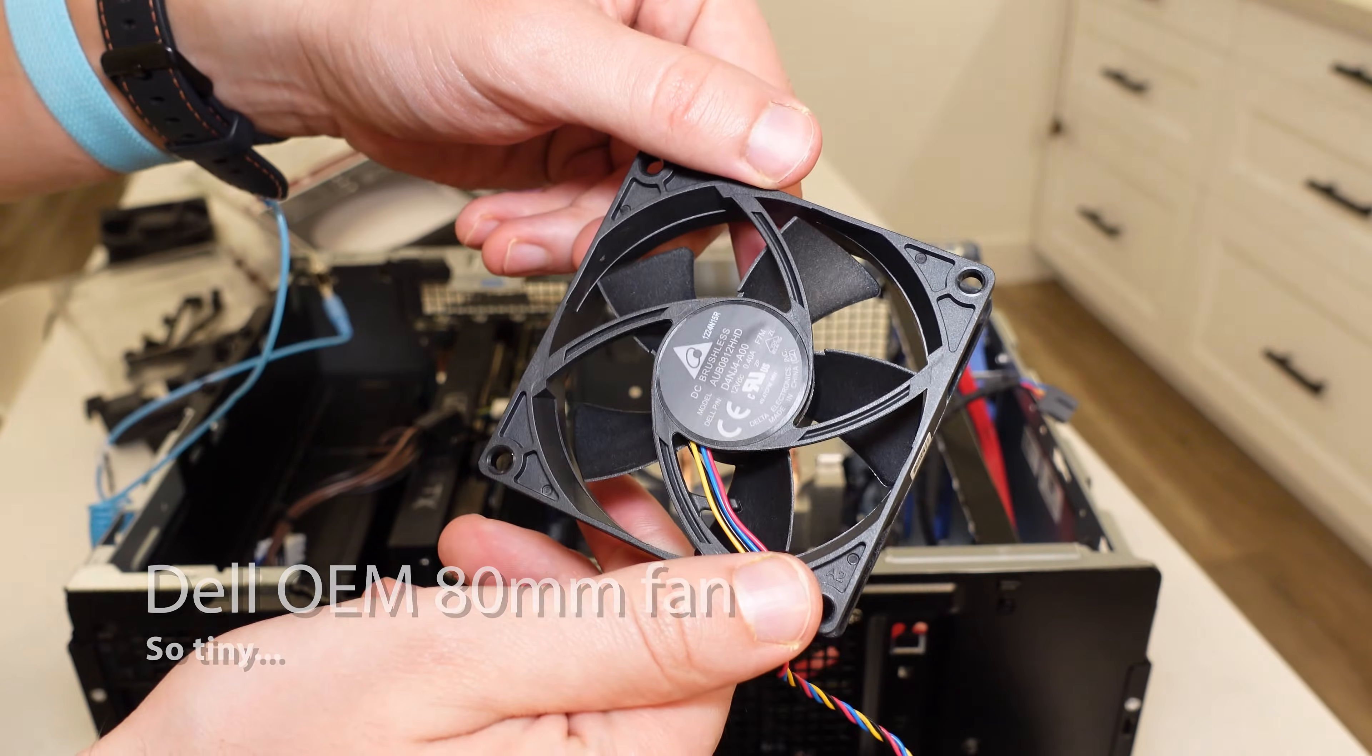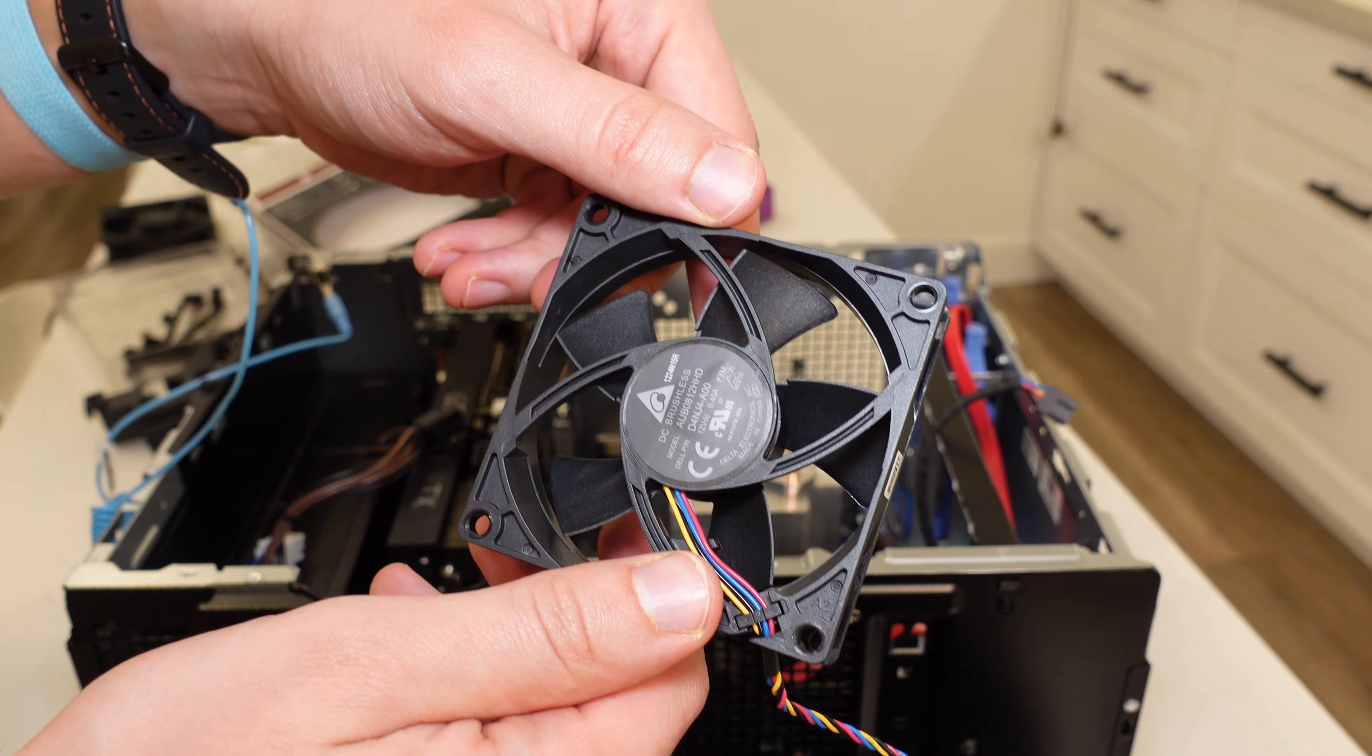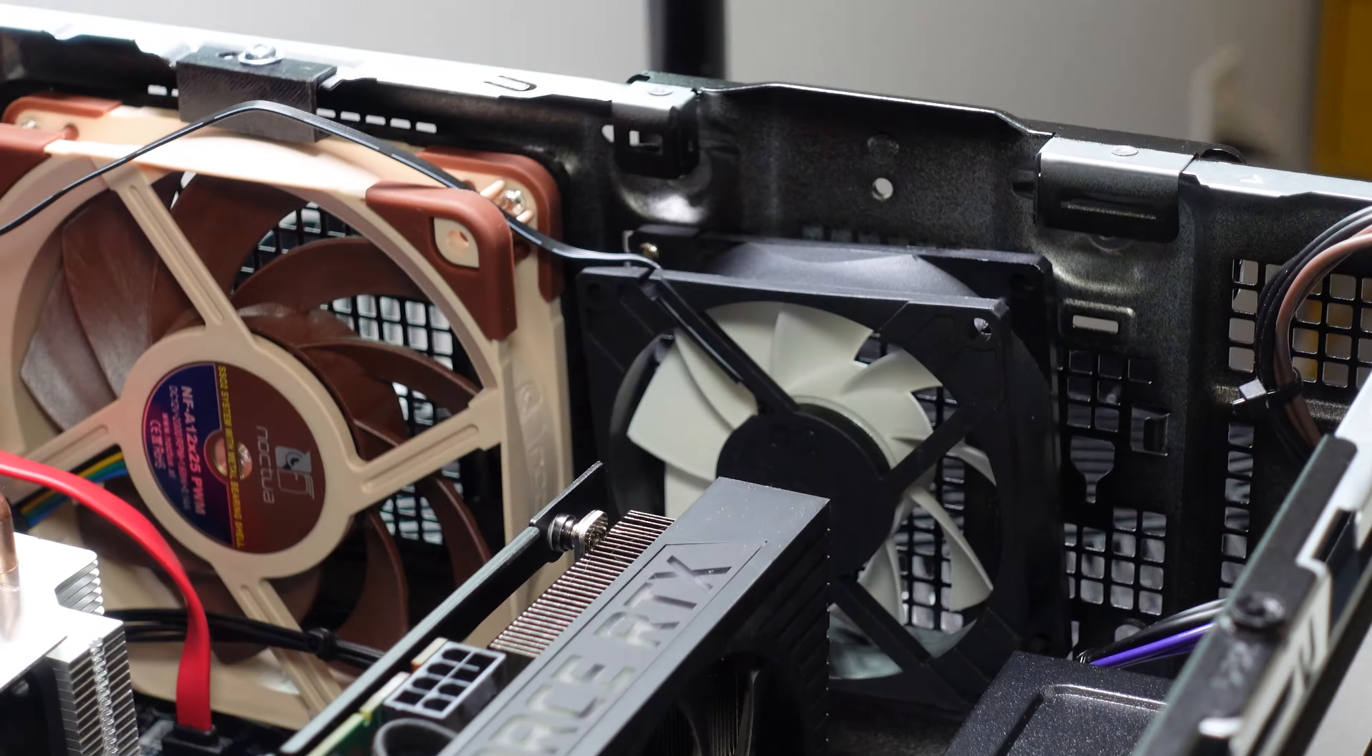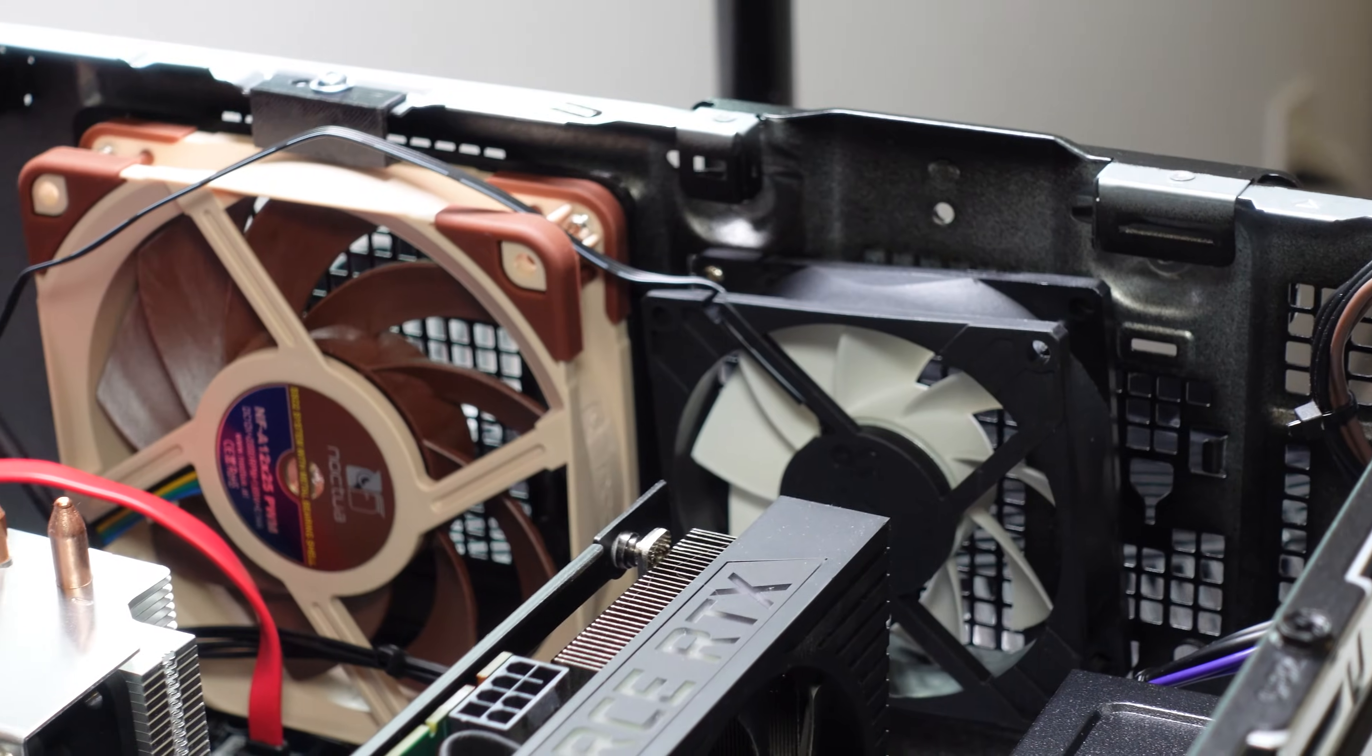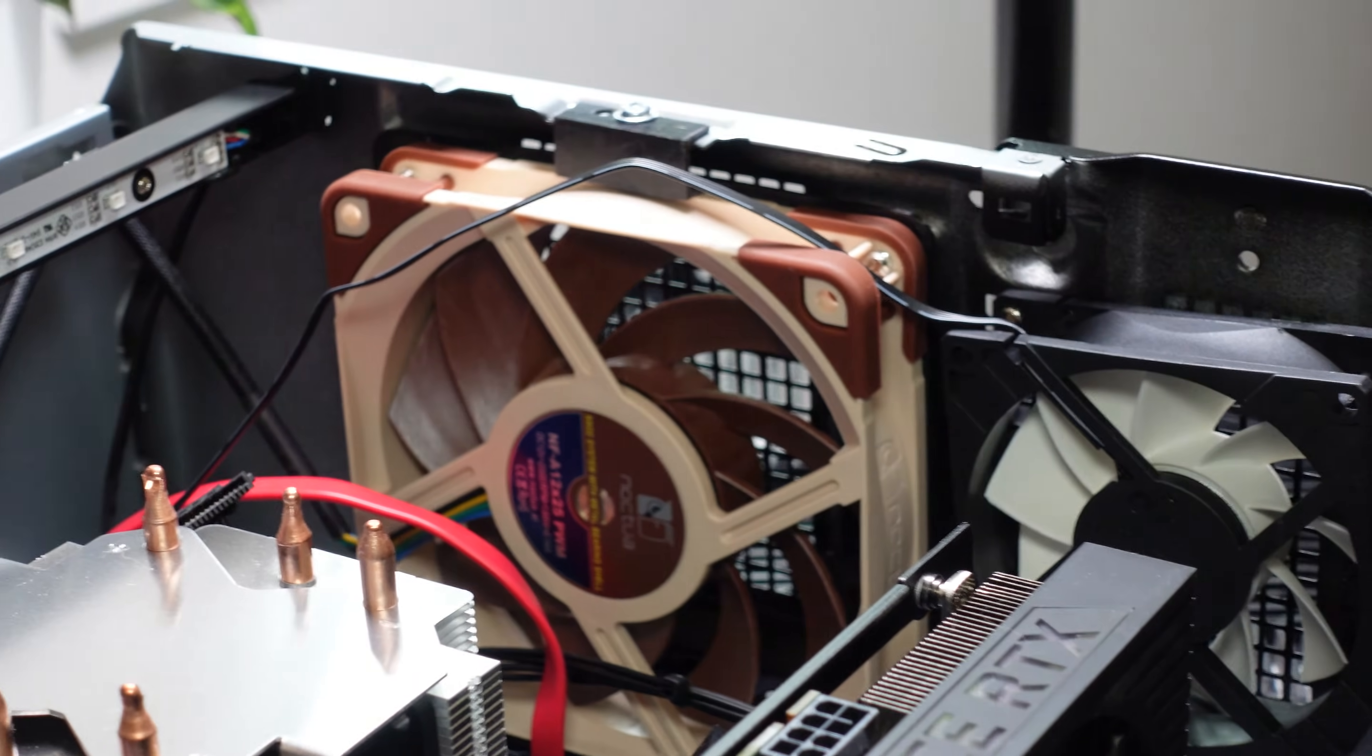I will link both these compatible case fans in the description of this video and none of these case fans exhibited the boot up BIOS error that a lot of people talk about on the Dell forums.